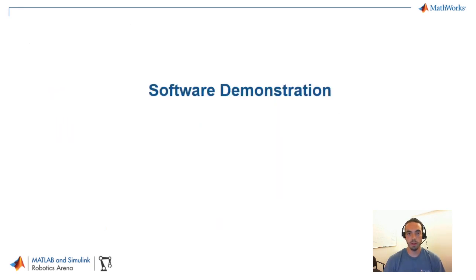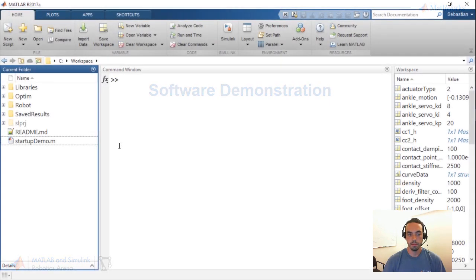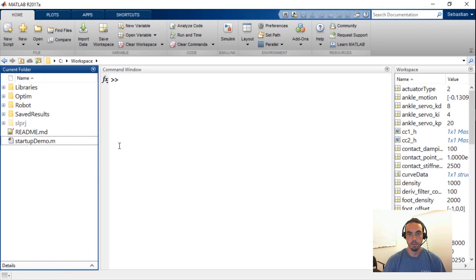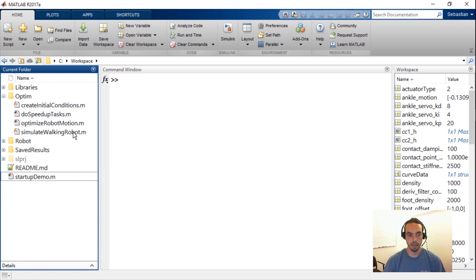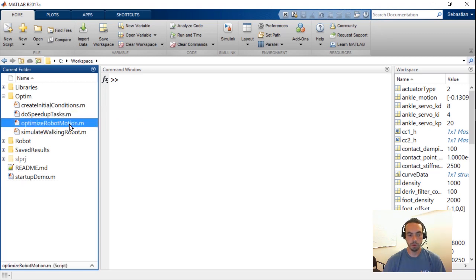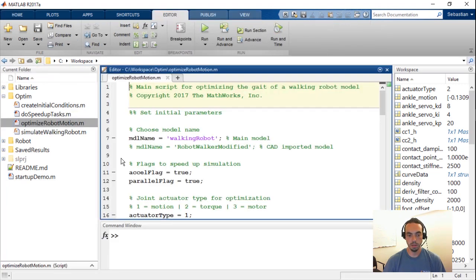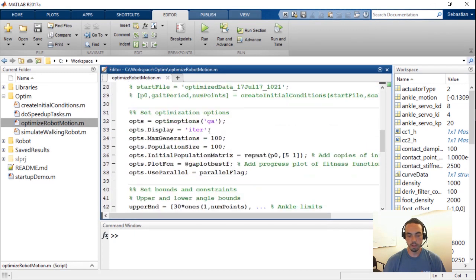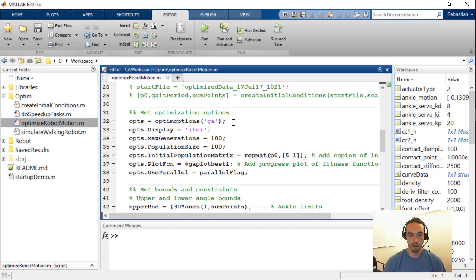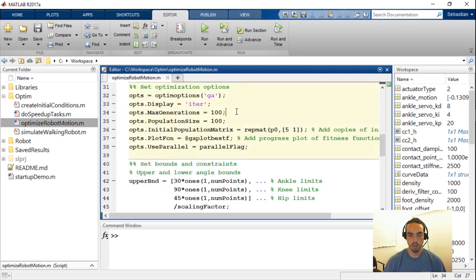Let's go right to the software demonstration. So under the optim folder of this example which you can download from file exchange there is a main script called optimize robot motion and we'll open that up. You'll see that there's quite a bit going on but I'm just going to quickly run through some of the key things.